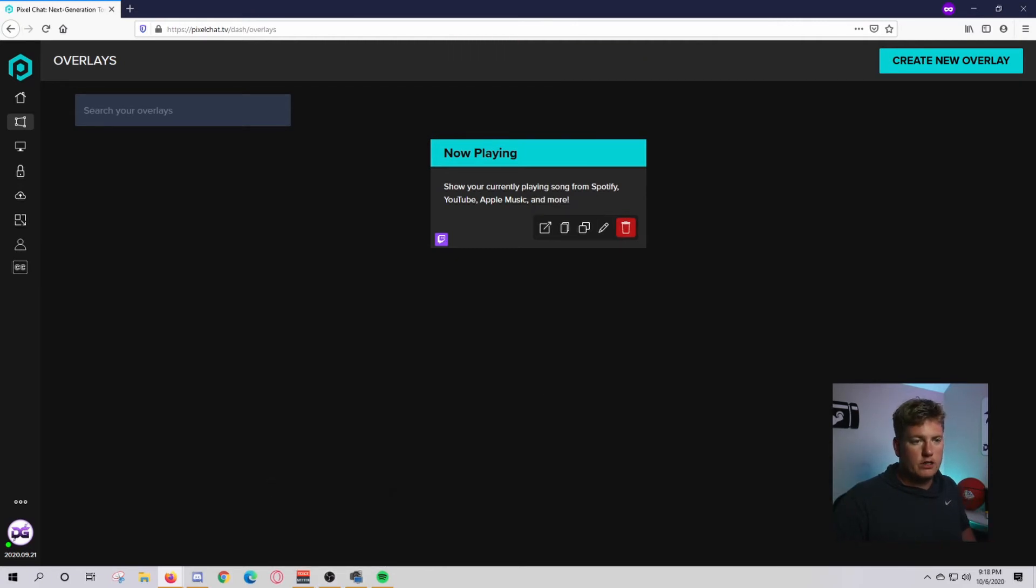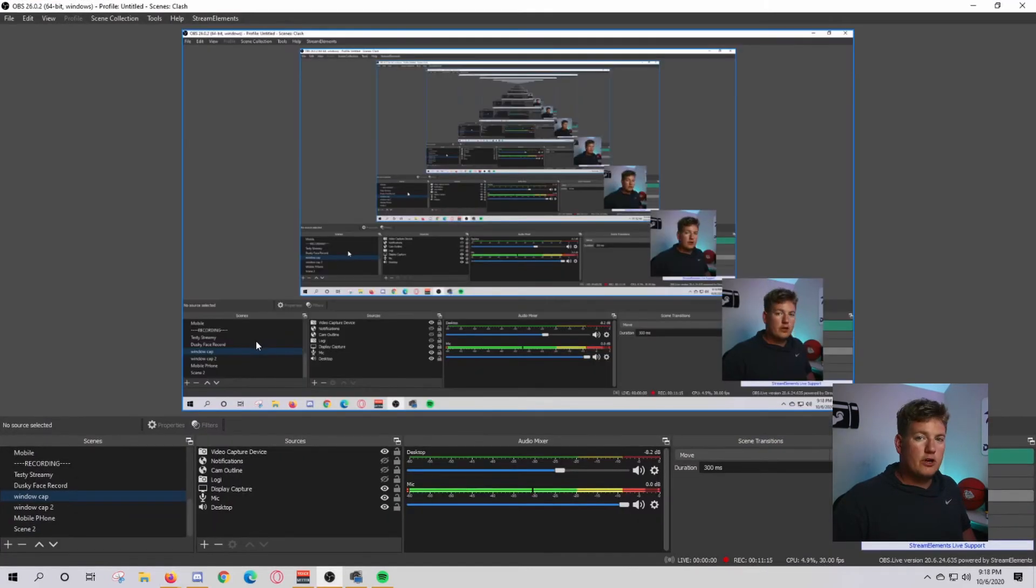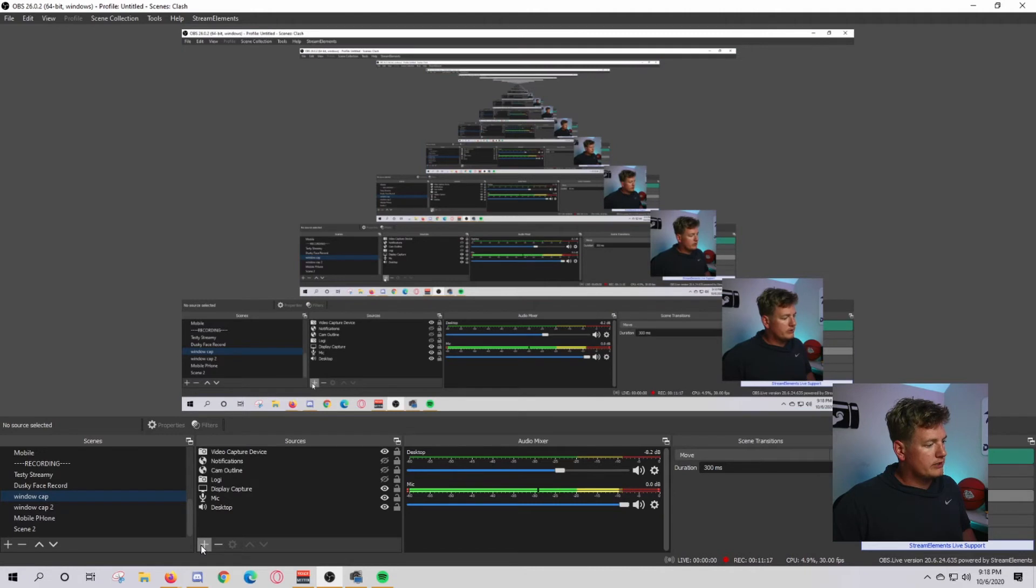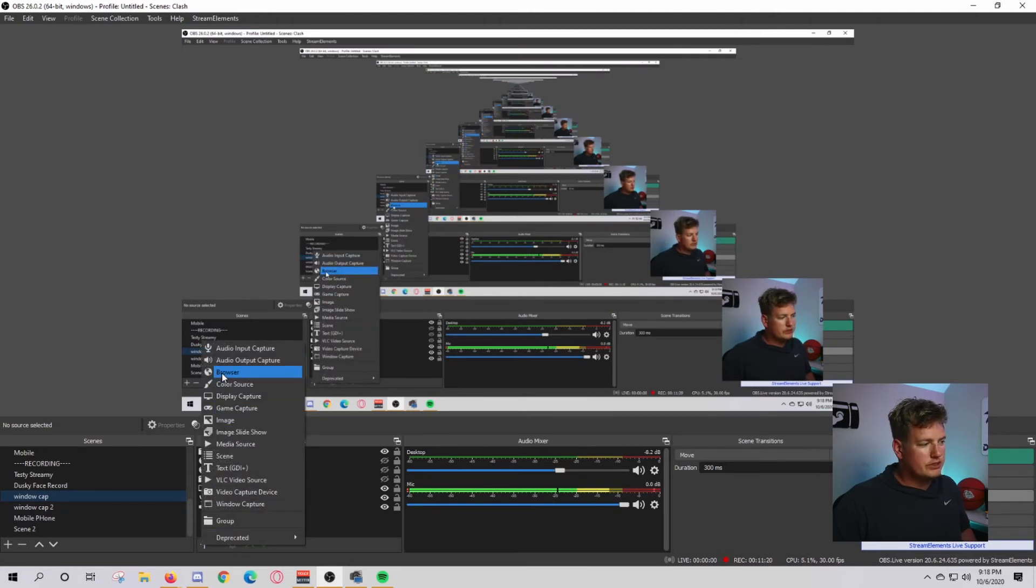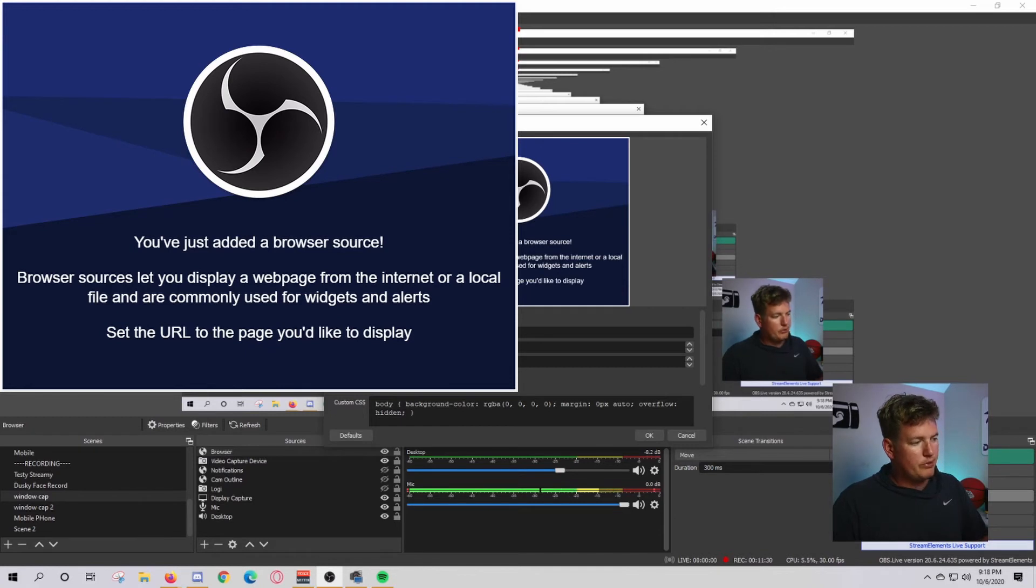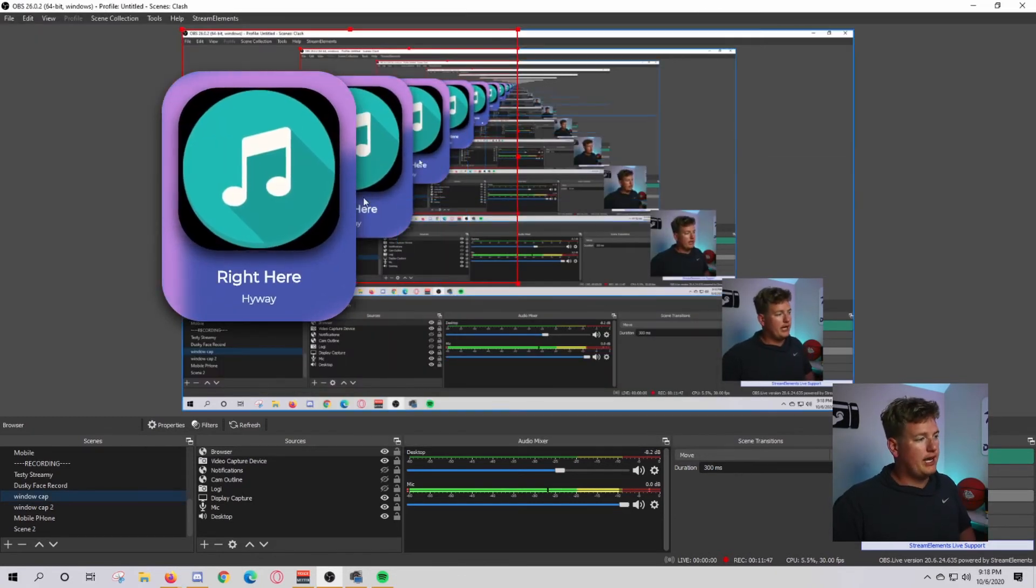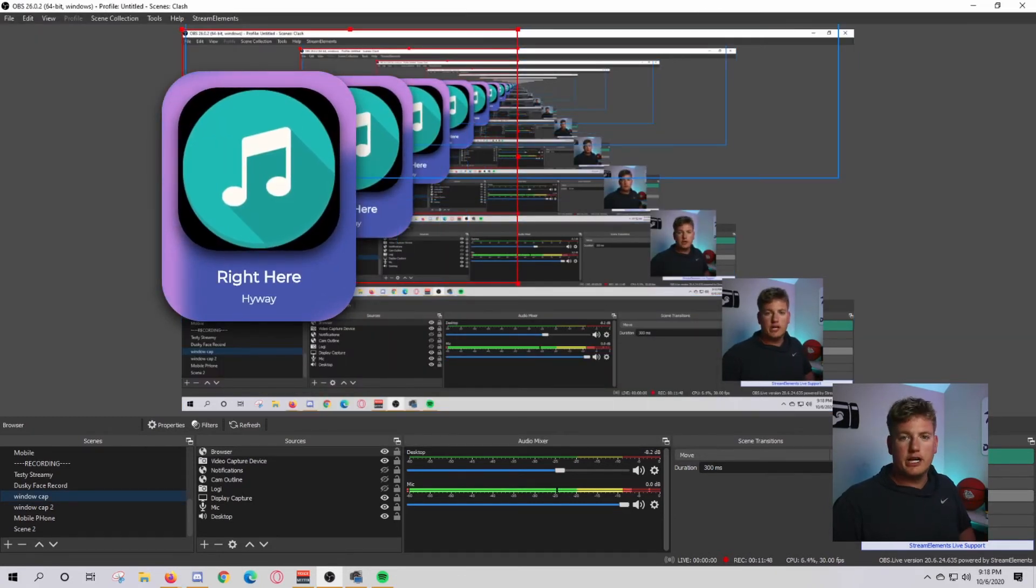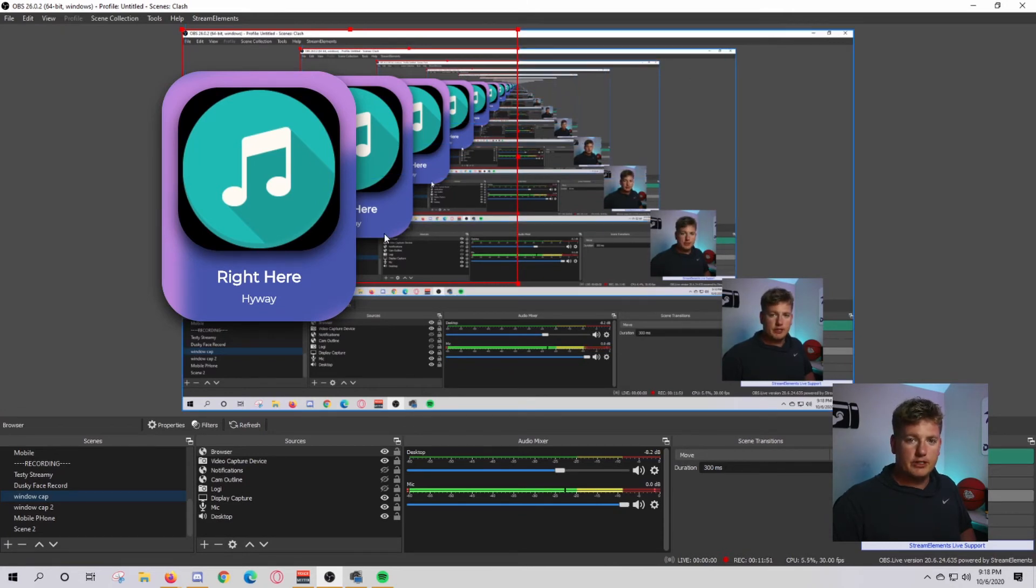Then we're going to go over to OBS. From there, click this little plus button here, go up to browser, and click that. You can call it whatever you want. I've called mine song. Right now we're going to call it browser. Go to the URL and put that URL in there. Once you do that, click OK and it pops right up and shows exactly what you're playing at the time on Spotify.